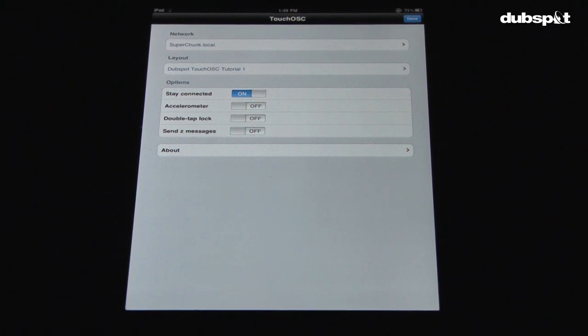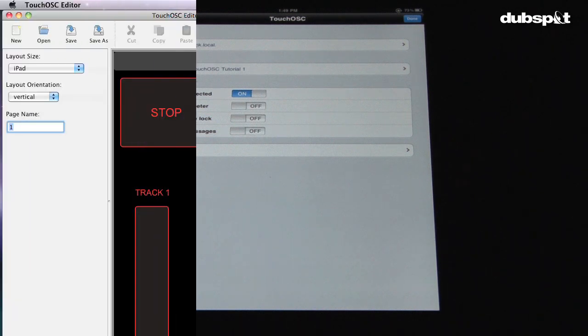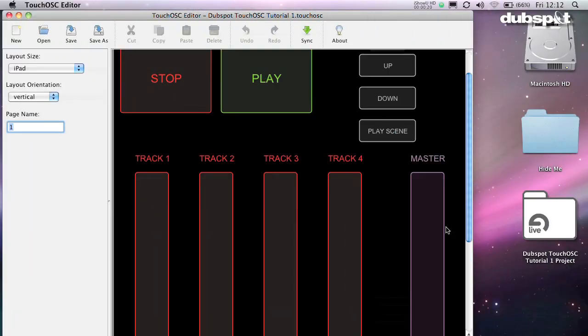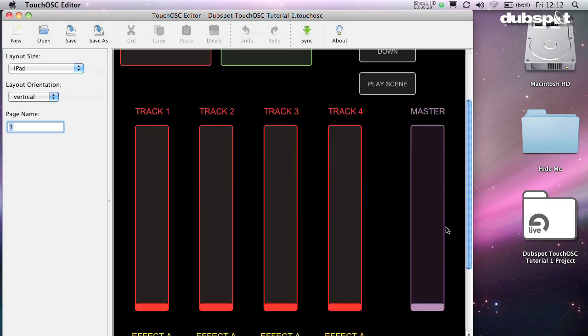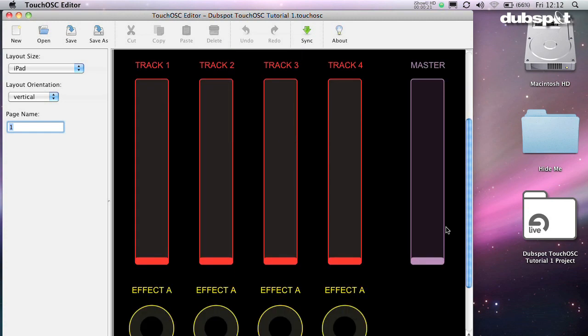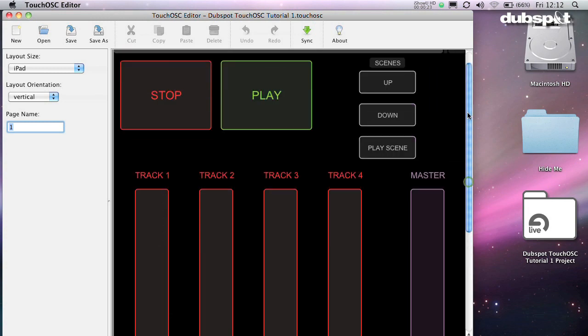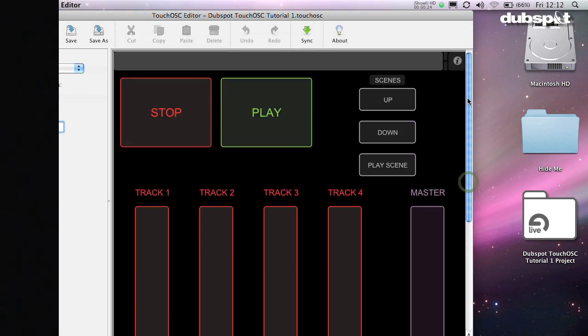On the computer, open up the TouchOSC editor. Click Open, and open the preset we made, DubSpot TouchOSC Tutorial TouchOSC. Your TouchOSC screen should look like this.